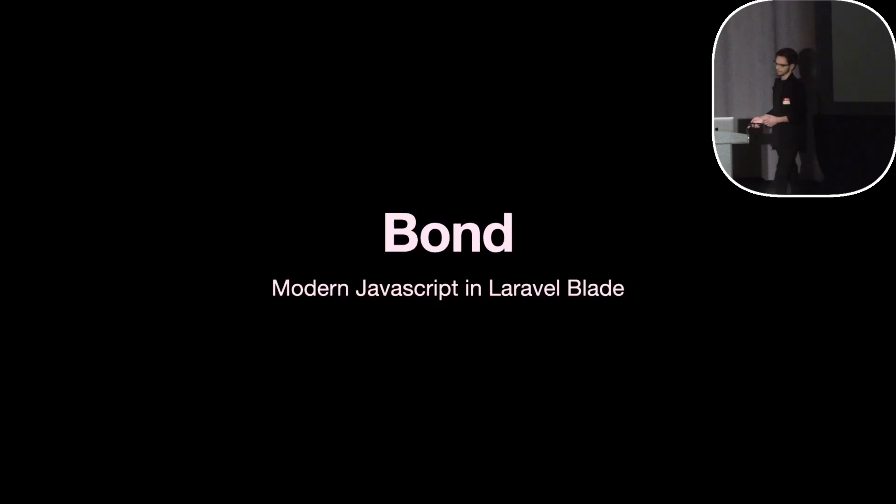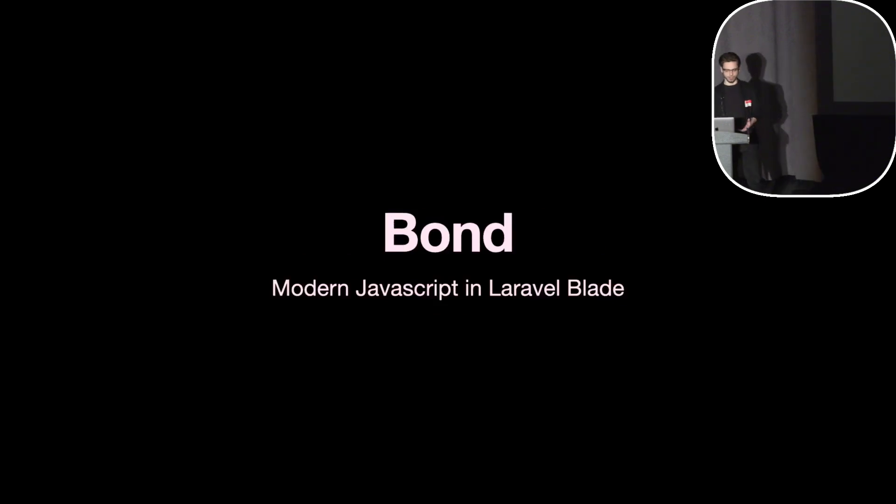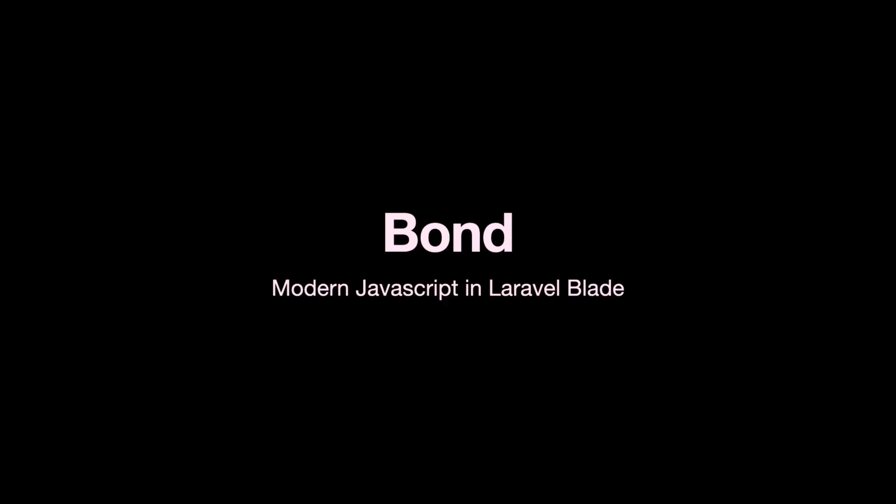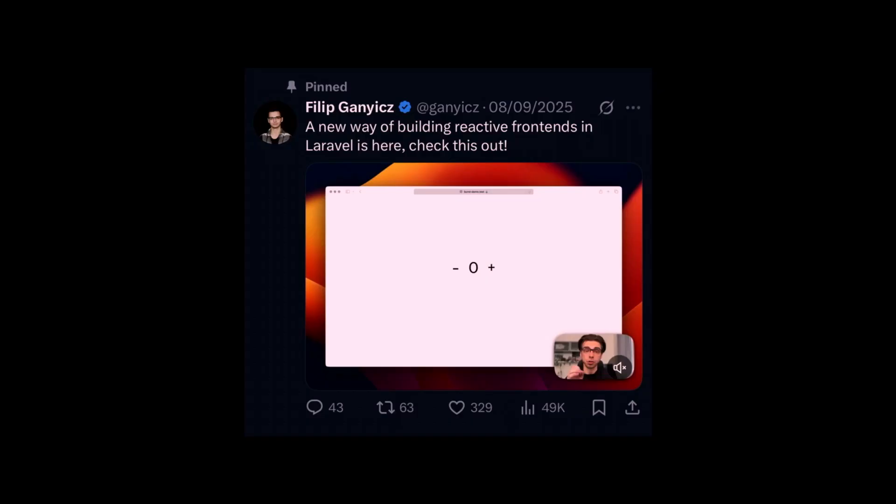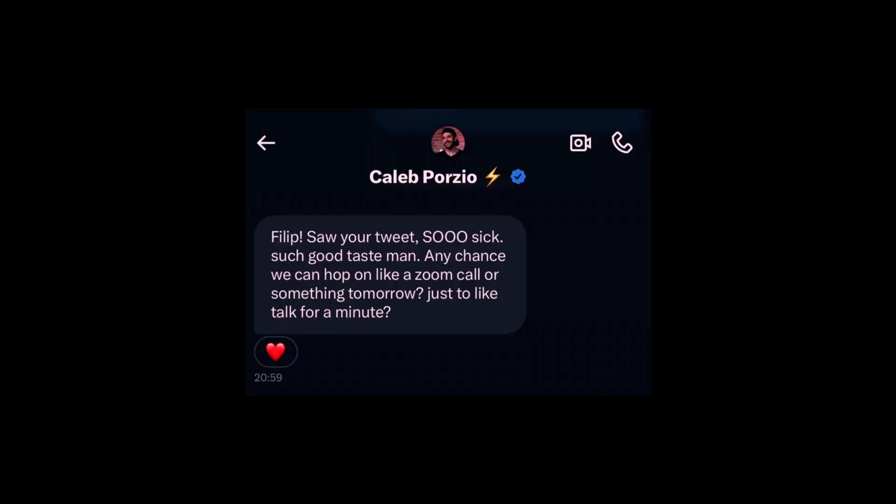I started working on this a couple weeks before this year's LaraCon. I tweeted a bunch about it and it gained some traction on Twitter. I received a lot of positive feedback, but it really blew up when I made this video where I actually explained how it all works.